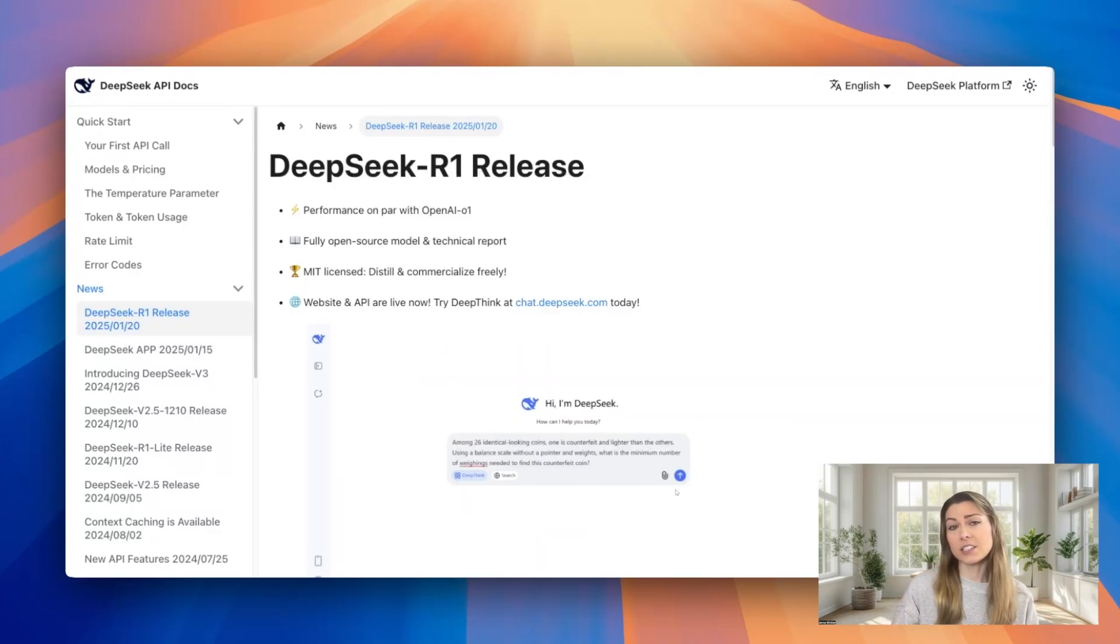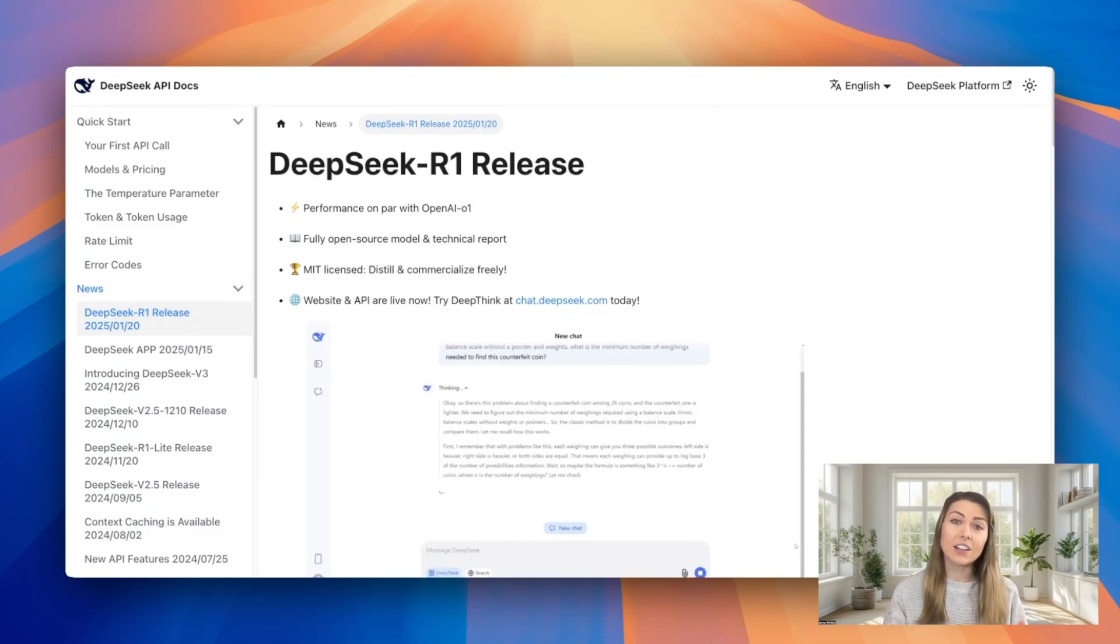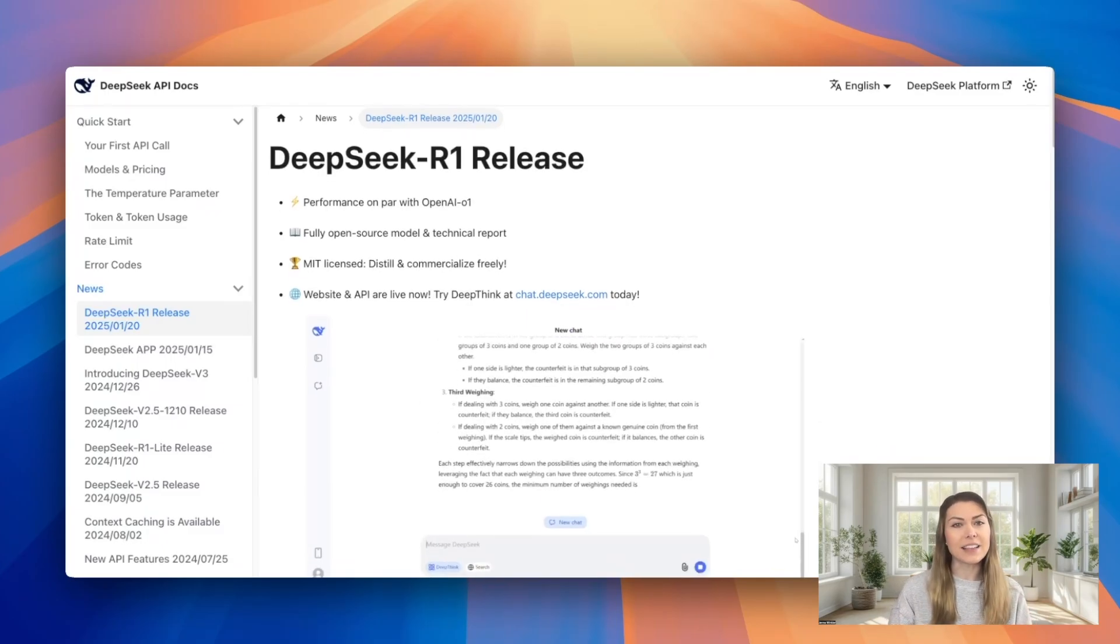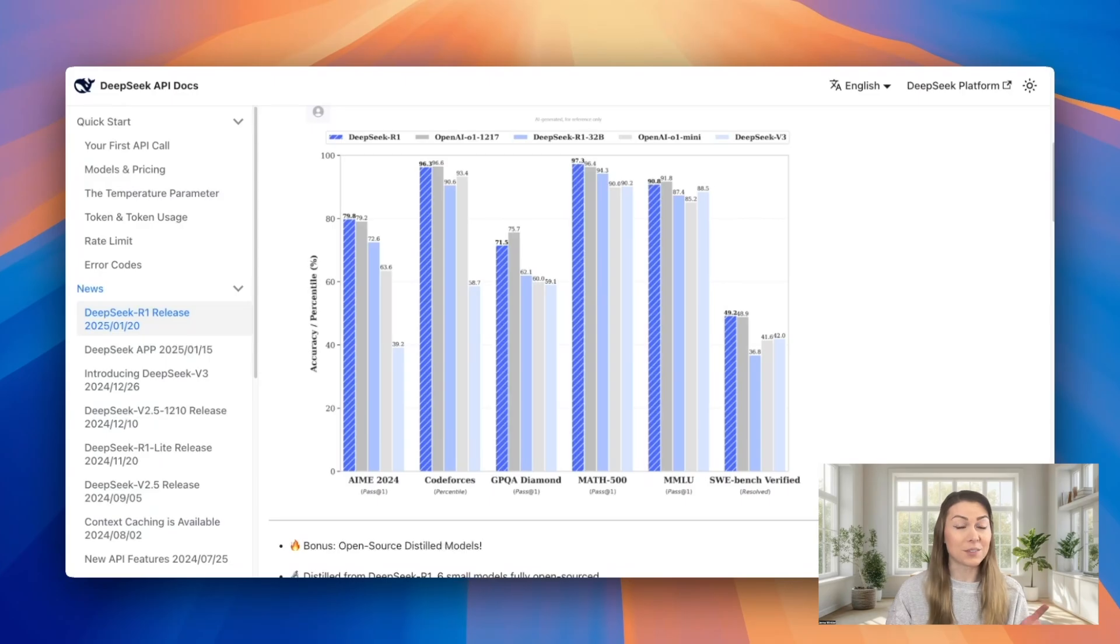It leverages an advanced chain of thought architecture, allowing it to break down and solve complex problems, making it rival some of the best models available.